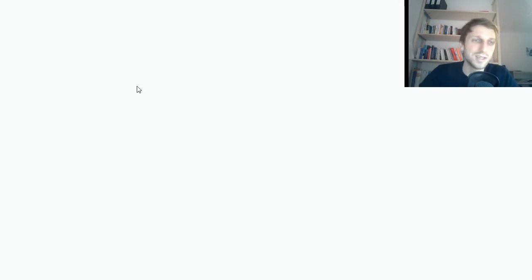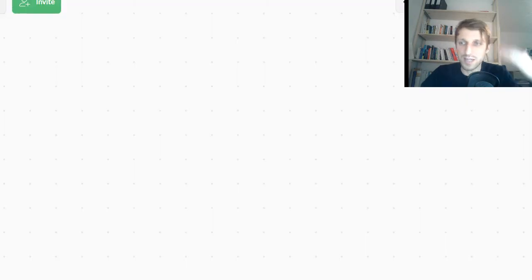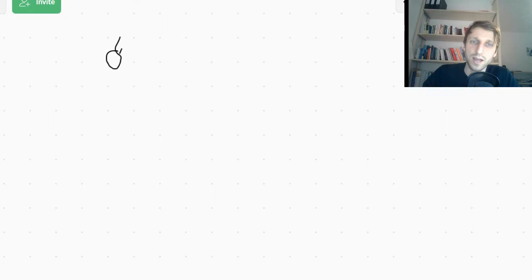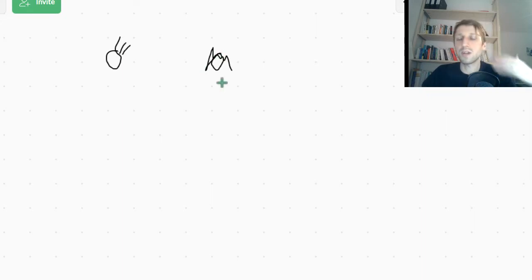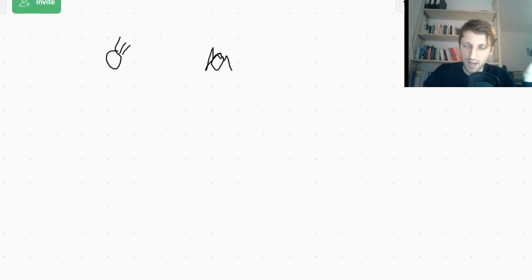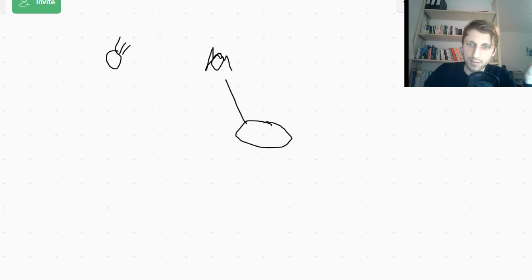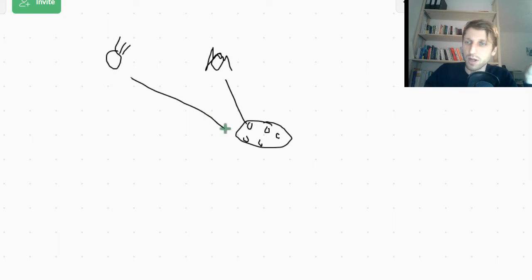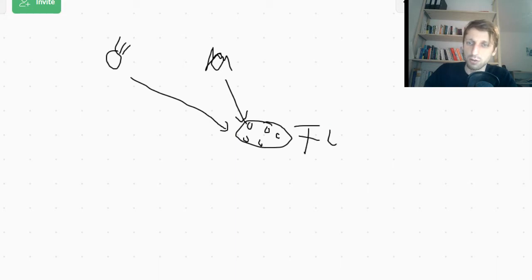Let's open a drawing board and see conceptually what the idea is. Say you have two persons, Bob and Alice, and both are interested in different topics. Alice is interested in football, and Bob is also interested in football. So Bob wants to read news about football, and Alice wants to read news about football.